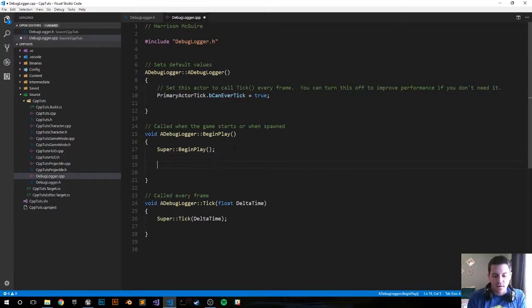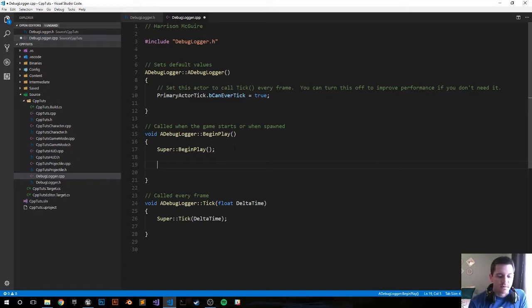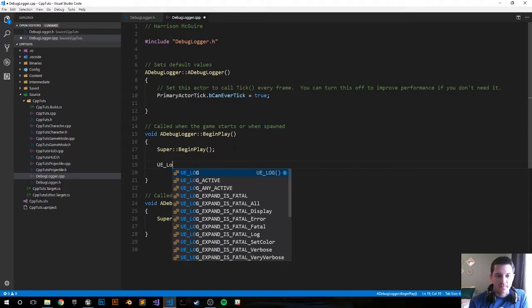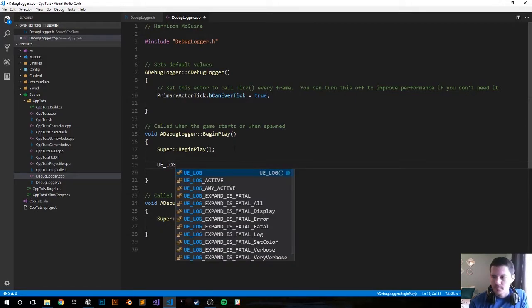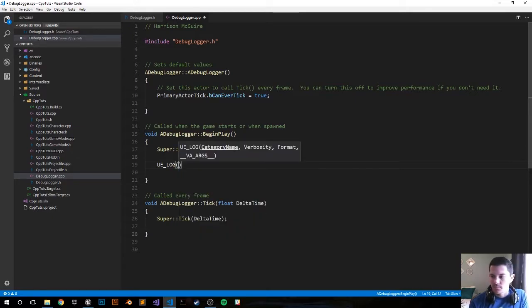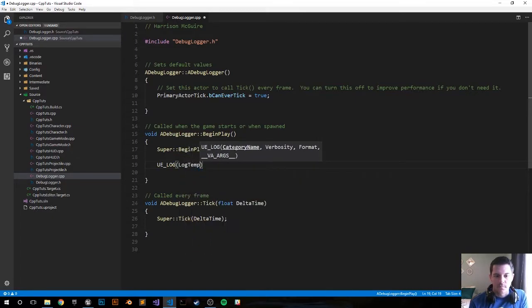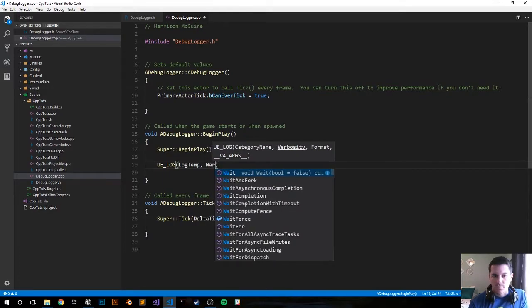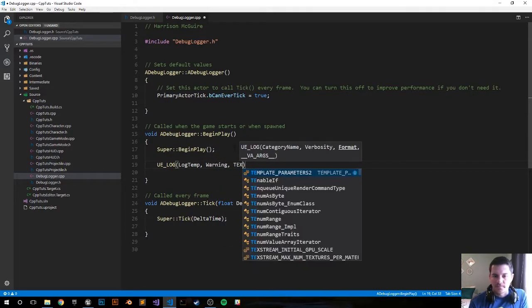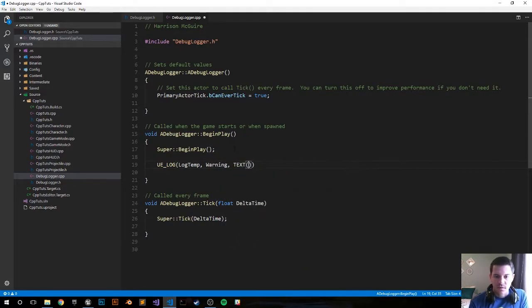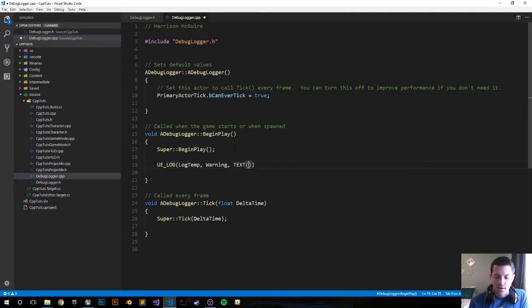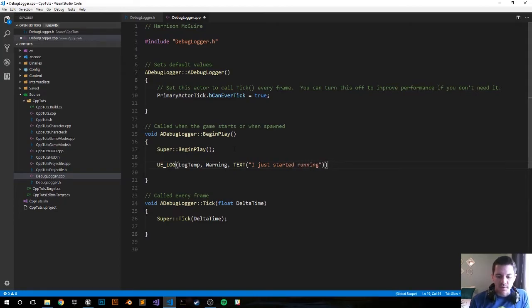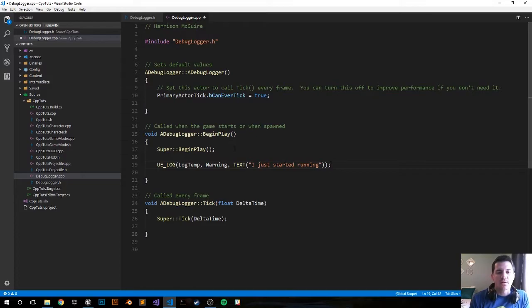Let's go ahead and log out the standard way of just logging out is UE_LOG. Warning kind of depicts the color of it text and we'll go 'I just started running'. So we put this in the begin play method so it'll log out to the console as soon as we push play.